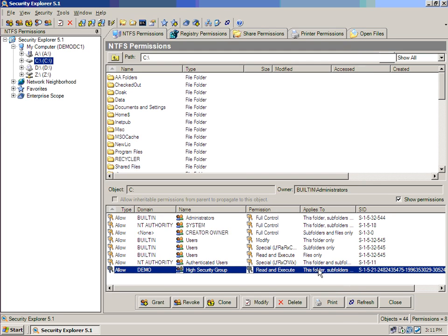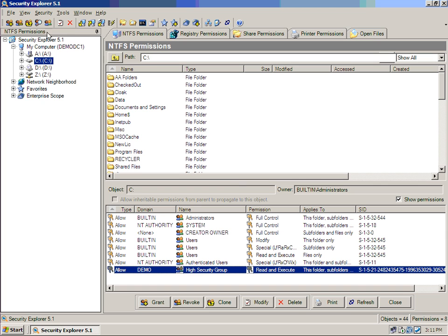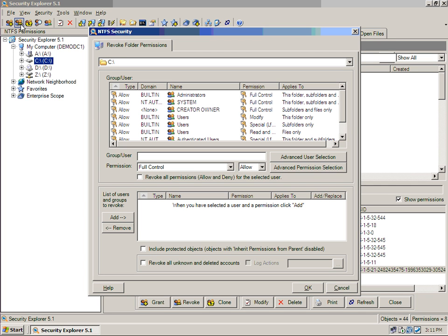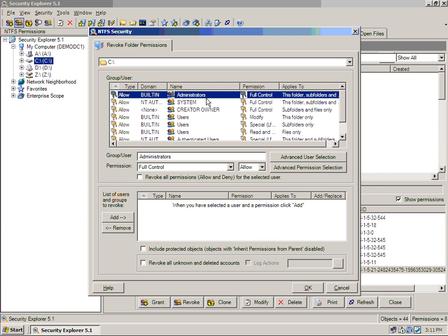So that's completely unique in the way this functions. We also can do the same in reverse. This is the revoke feature. So revoke permissions for any group or user, or revoke all permissions for a particular group or user.